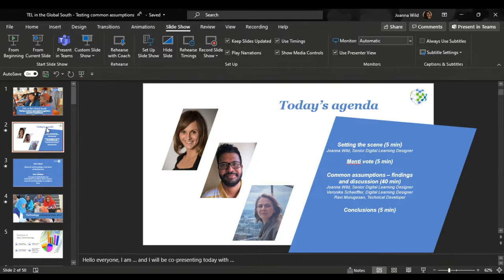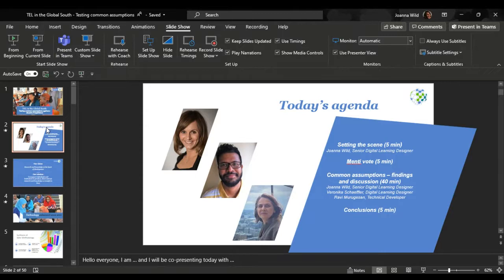I'm a senior digital learning designer at INASP. I will be co-presenting today with my two colleagues, Veronica Scheffler and Ravi Murugassen. Veronica is a digital learning designer at our organization and Ravi is technical developer. The plan for today: I will give you a bit of background to what INASP is, what we do, and the study we have conducted recently.